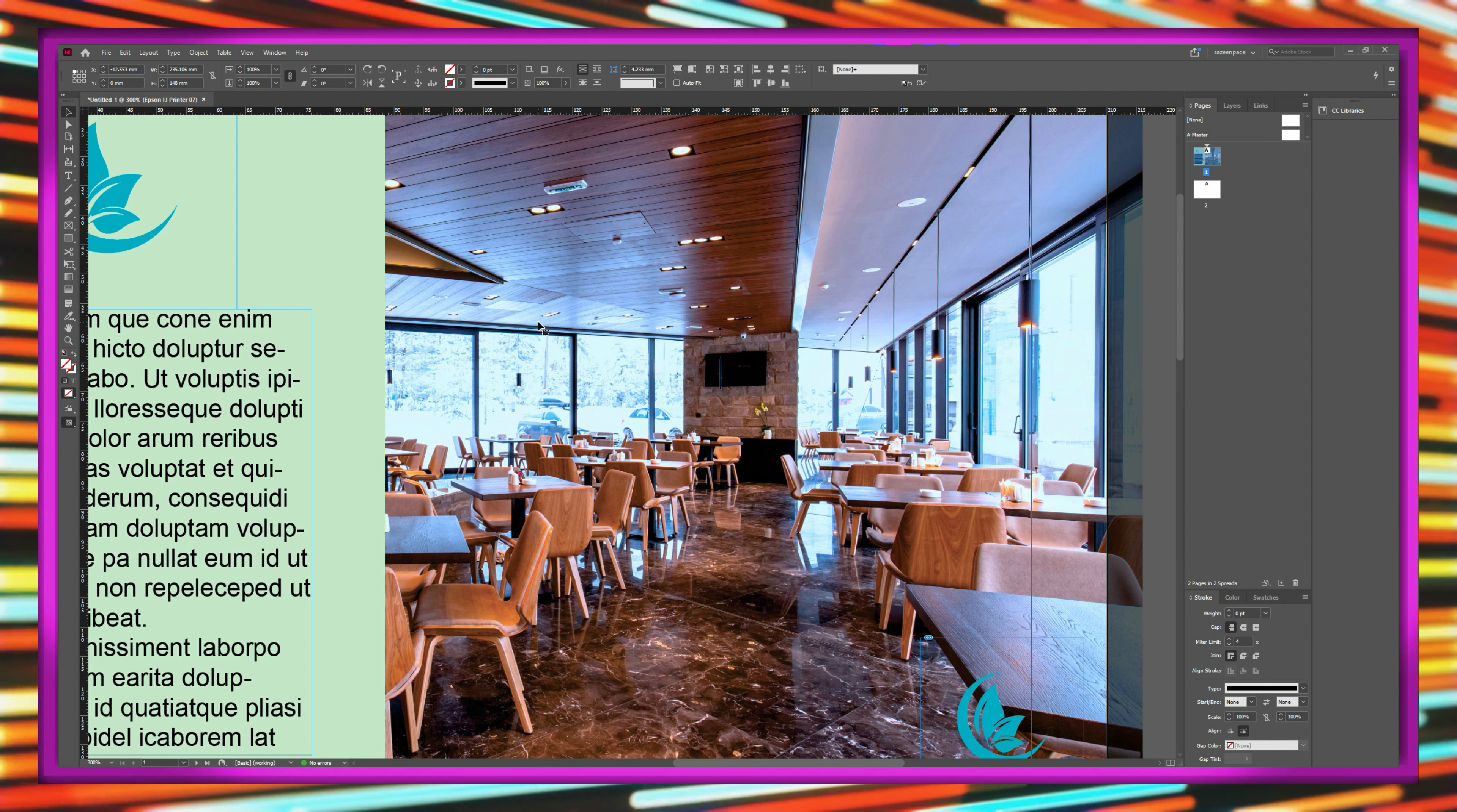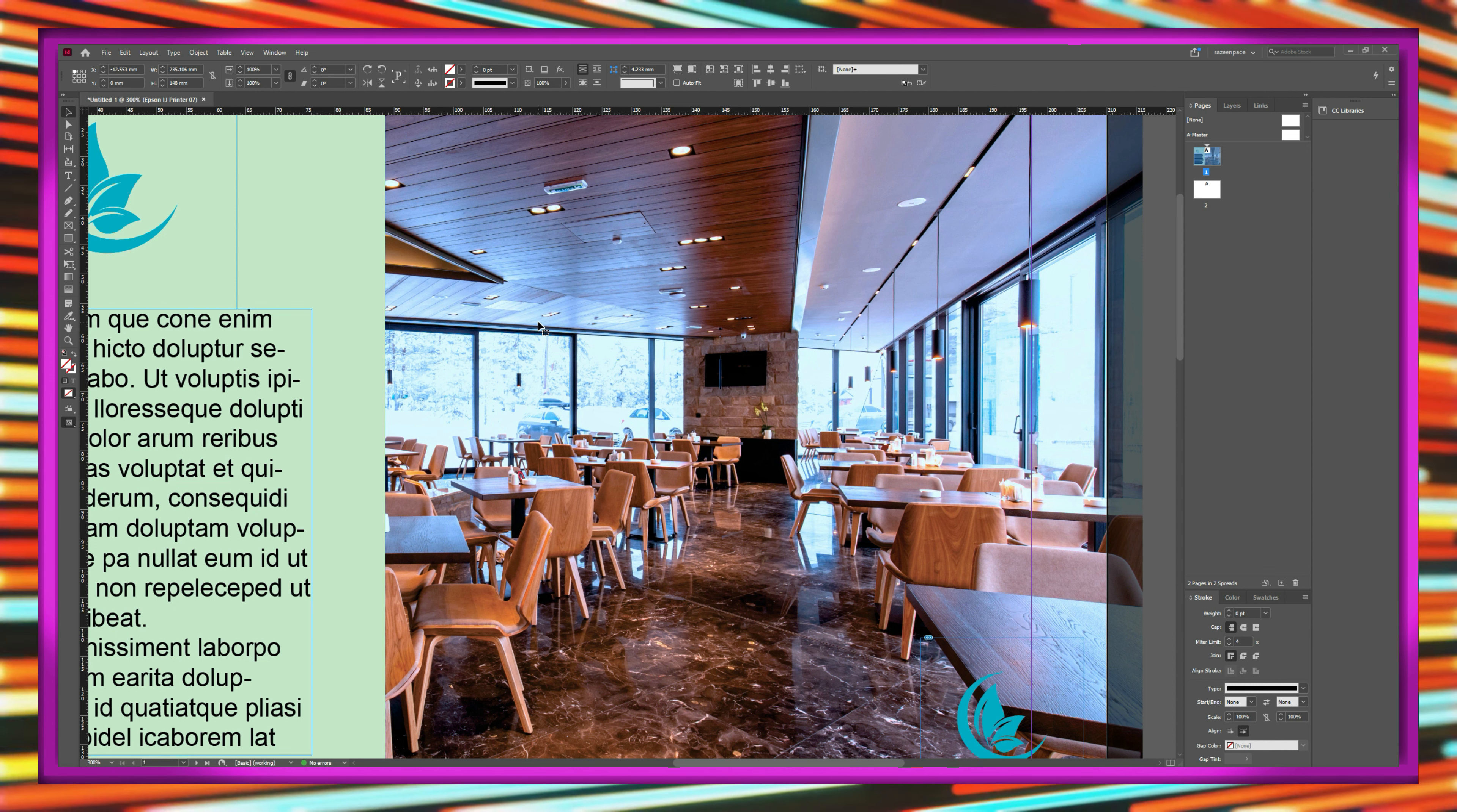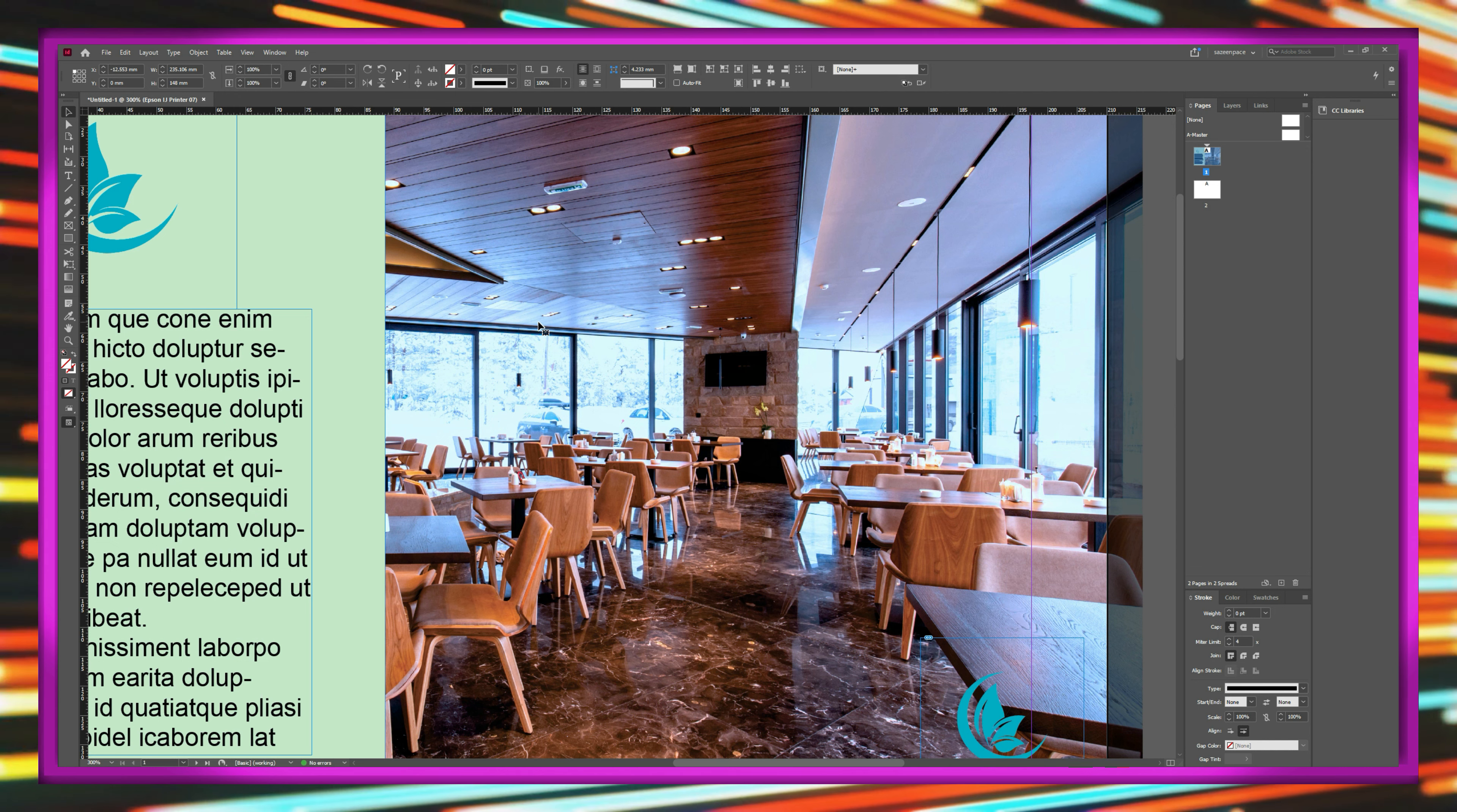You might notice that the picture is a little pixelated, which is because of the display settings. InDesign does this to be smoother, so to force it to be higher quality, go to view, and under display performance, click high quality display, and the picture is much better.